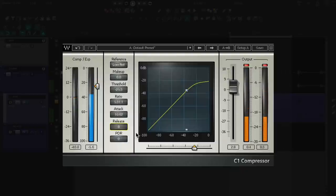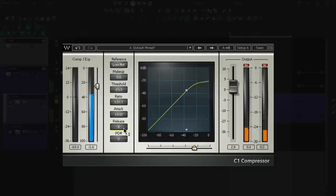And too long of a release will make the kick sound muddy since the next transient will be ducked before the gain reduction returns to zero. And that sounds like this.